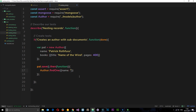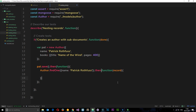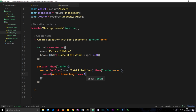We chain .then() with a function — again this is asynchronous so we wait until it's found — and we receive the record returned. Now we can assert that record.books.length is equal to 1. We're making sure this sub-document exists. The books property on the record is an array, and since we added one object it should have a length of 1.